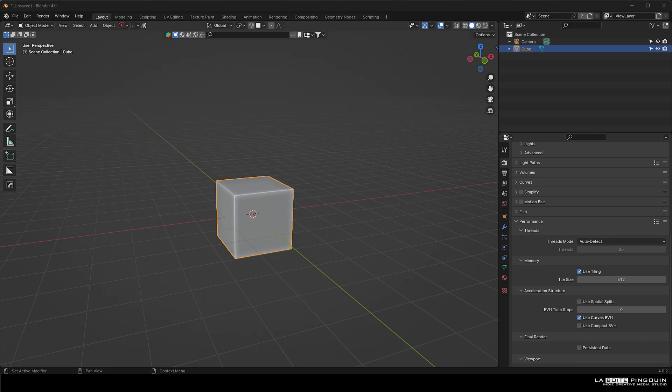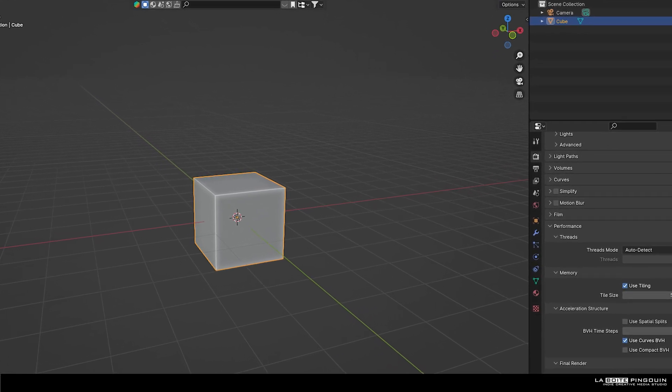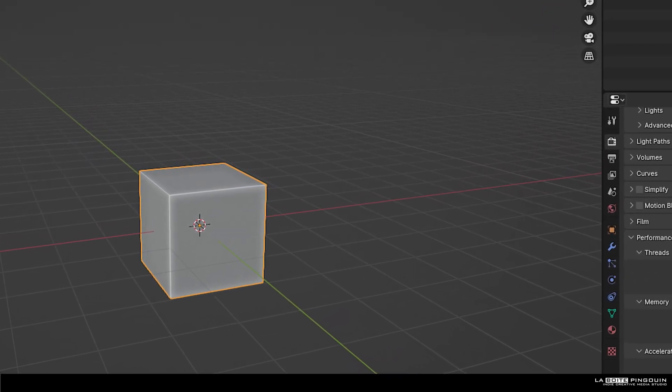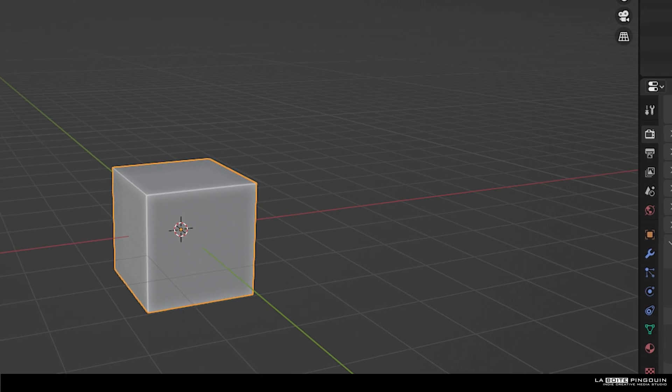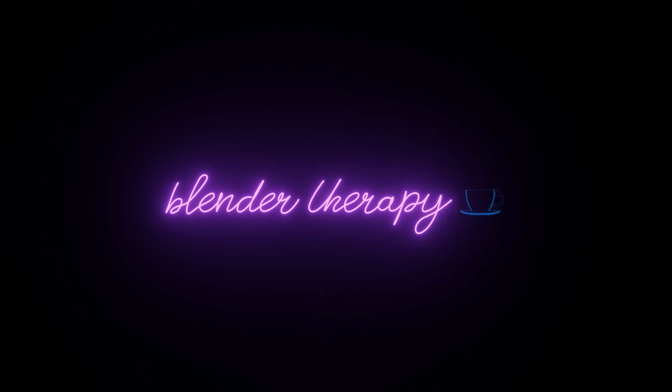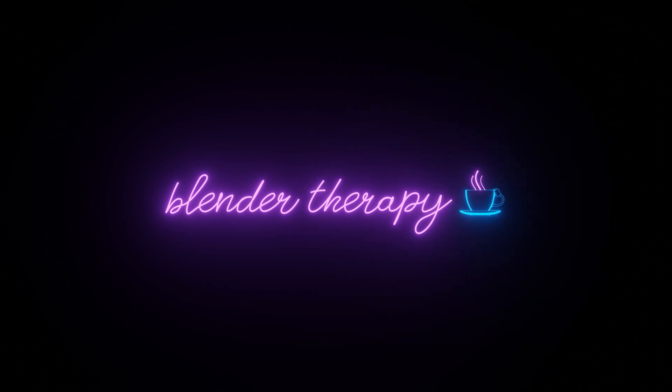Now let's pause for a second and appreciate the sheer terror of this blank space. Welcome to Blender Therapy, where 3D meets Serenity. Let's get started.